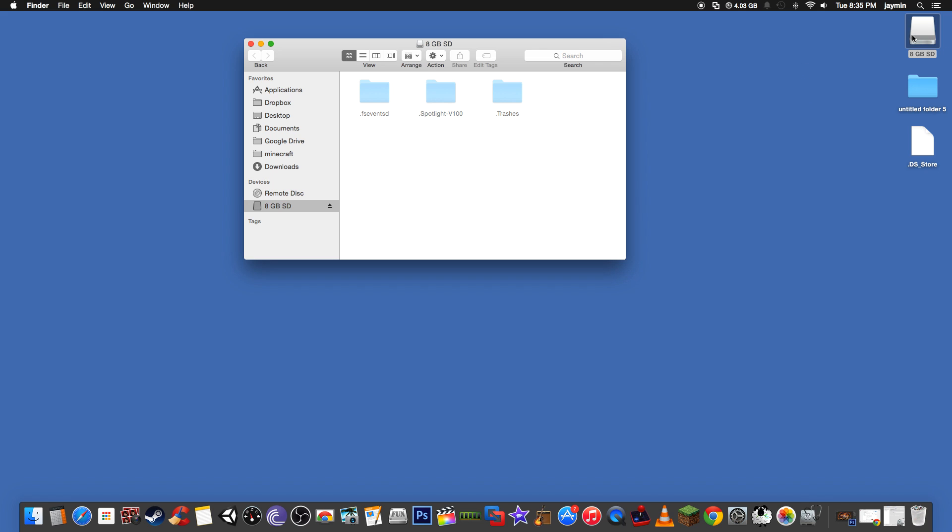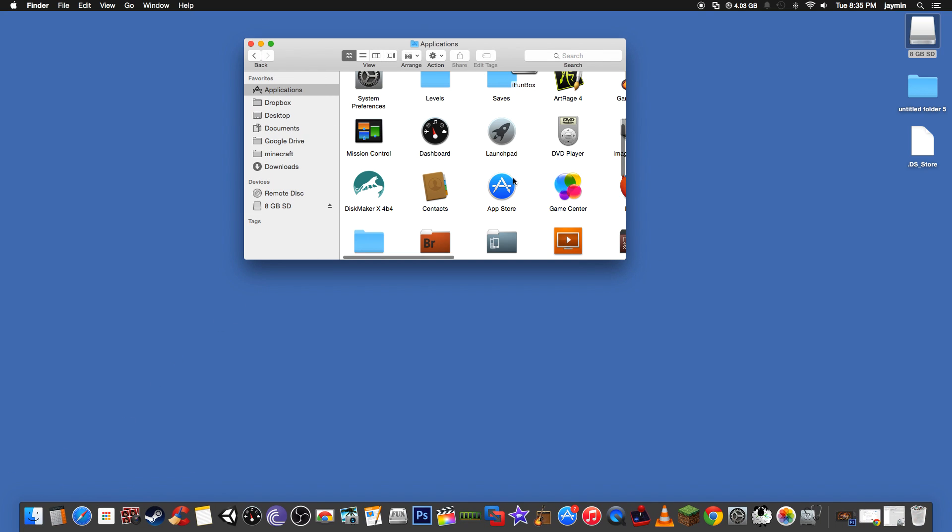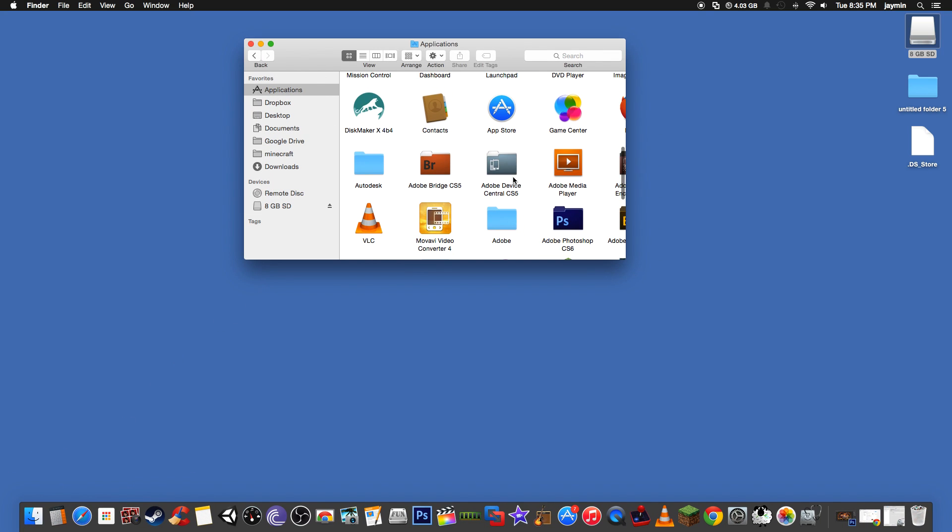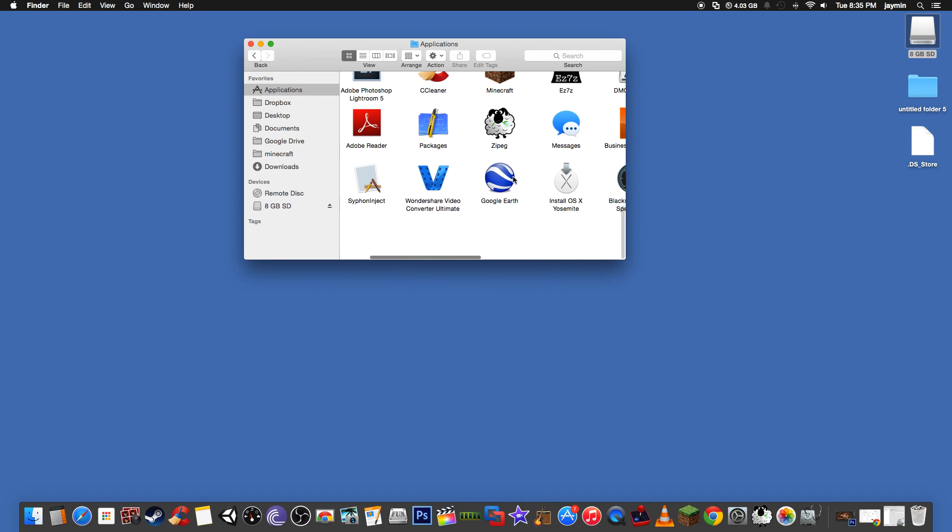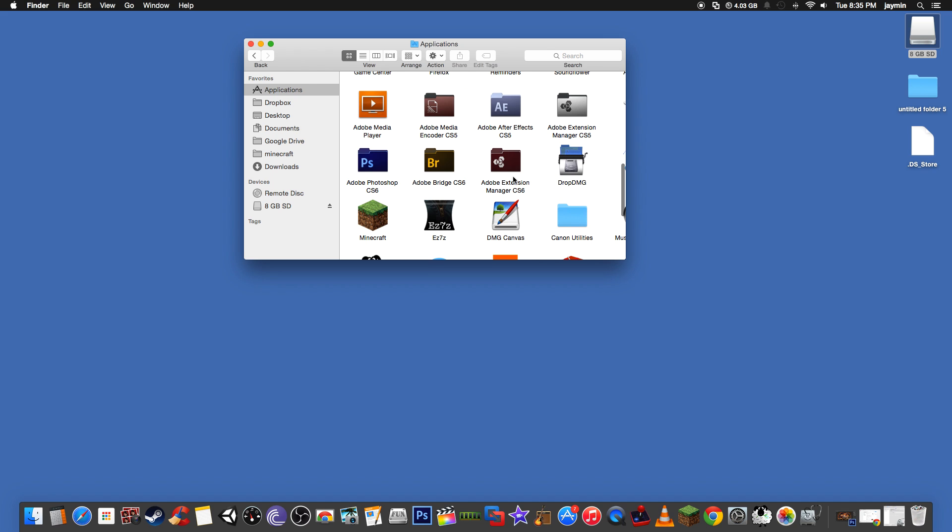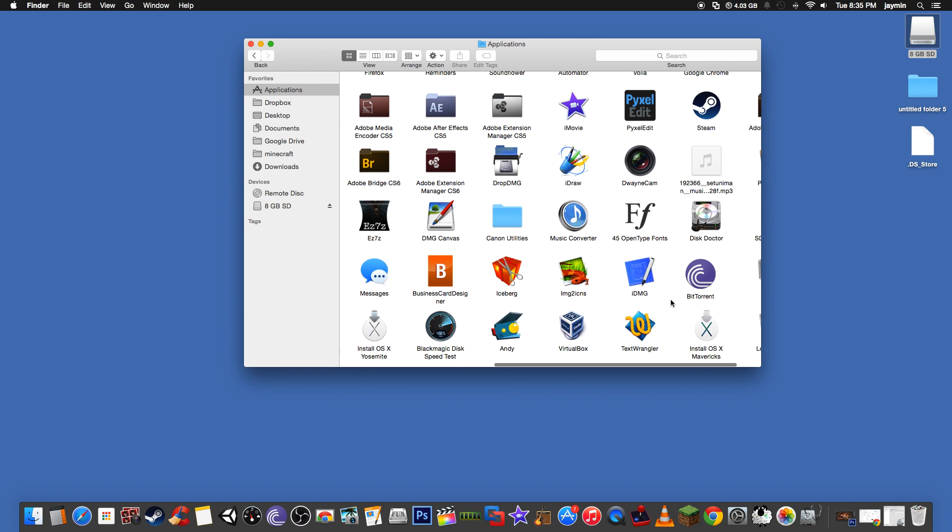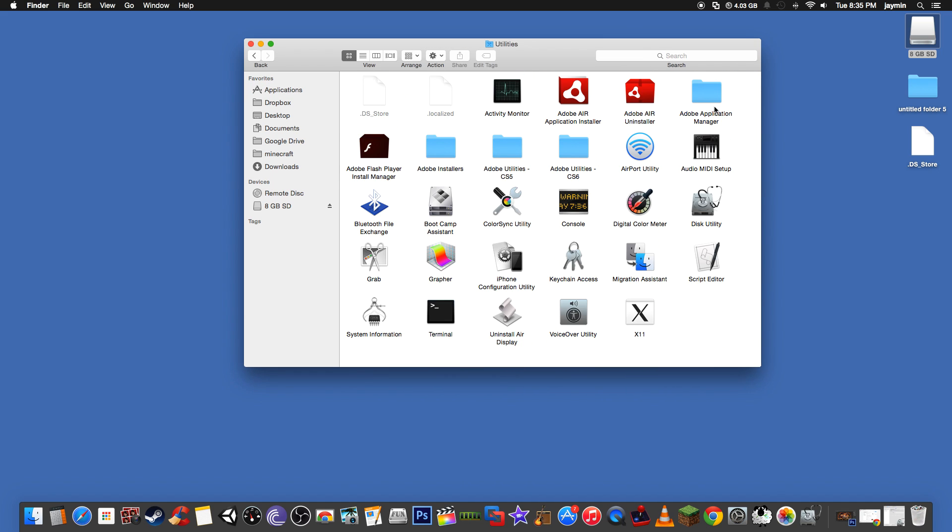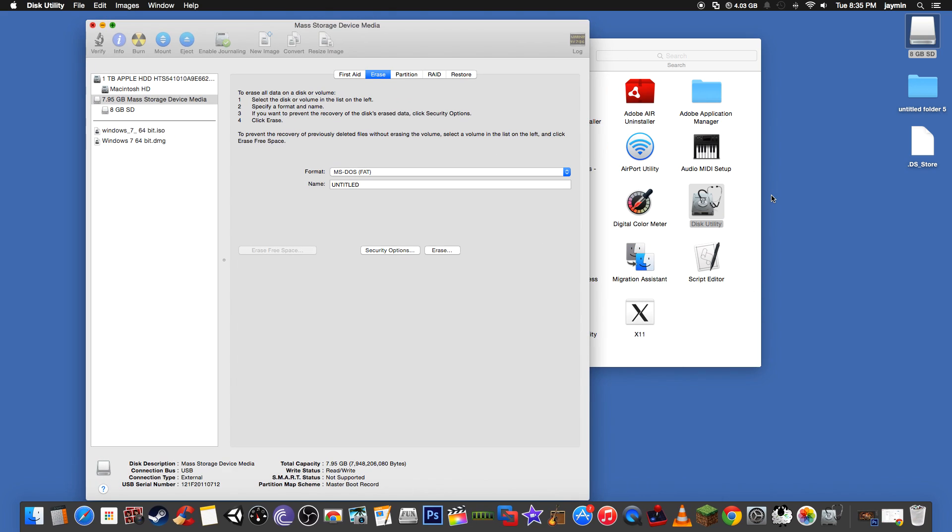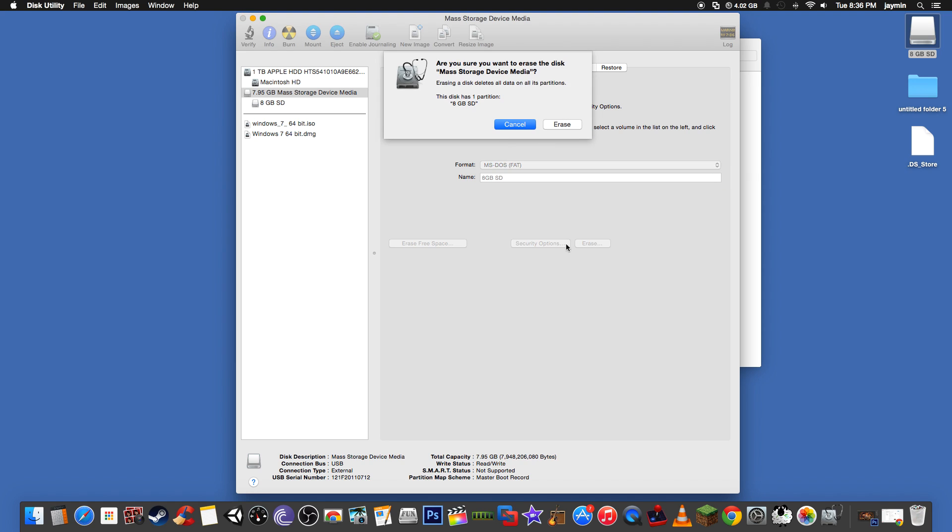First you need to format your SD card. Let's go ahead and do that. I should have had this set up. Utilities. We want to go to Disk Utility. So now this is my erase. It needs to be fat.